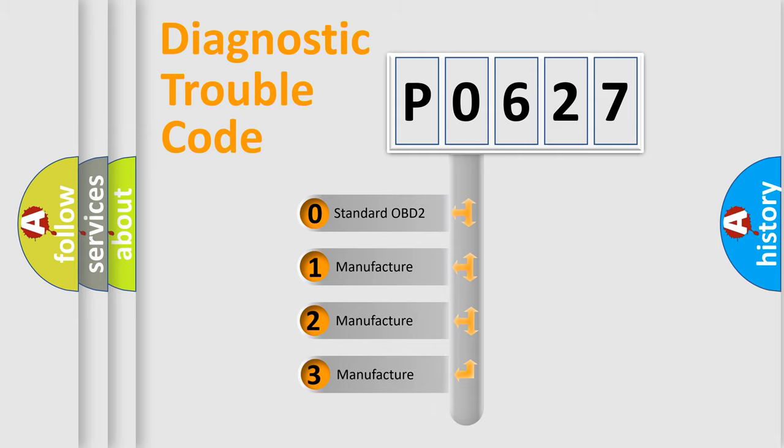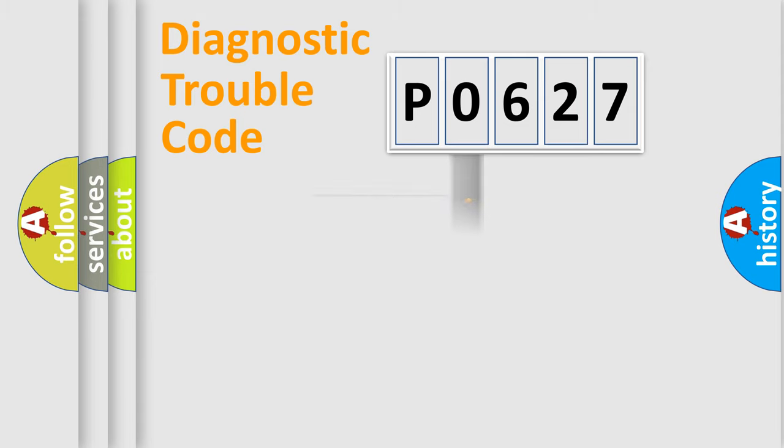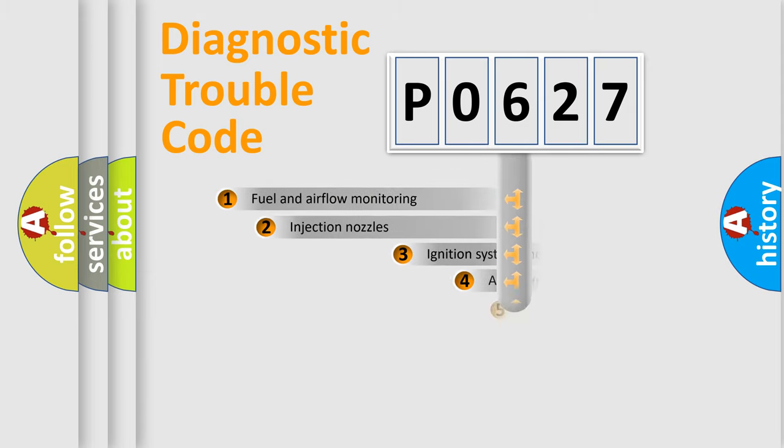If the second character is expressed as zero, it is a standardized error. In the case of numbers 1, 2, 3, it is a manufacturer-specific error.